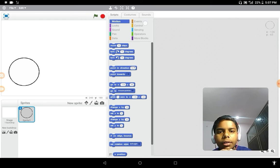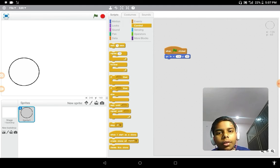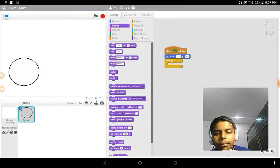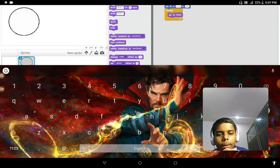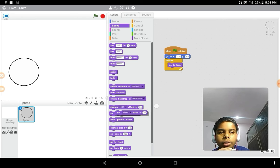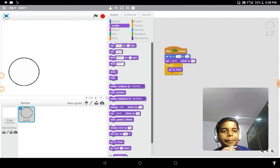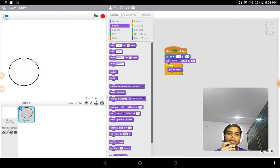Place it about here. When clicked, go to x negative 136, y negative 65, forever, go to front, and set ghost effect to 56. I'm using the Android version so we can clearly see whether the project is working or not, since it's basically a mobile-friendly game.